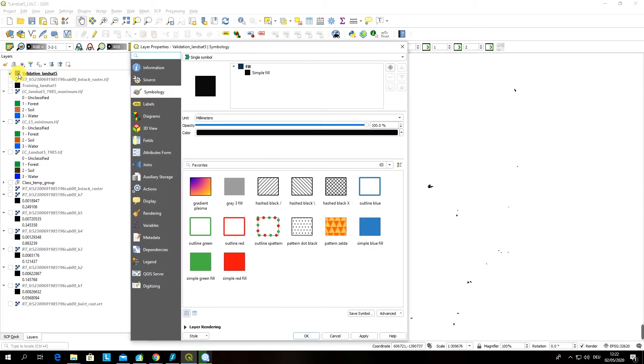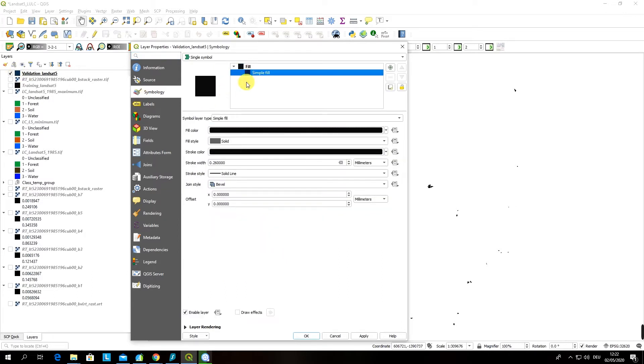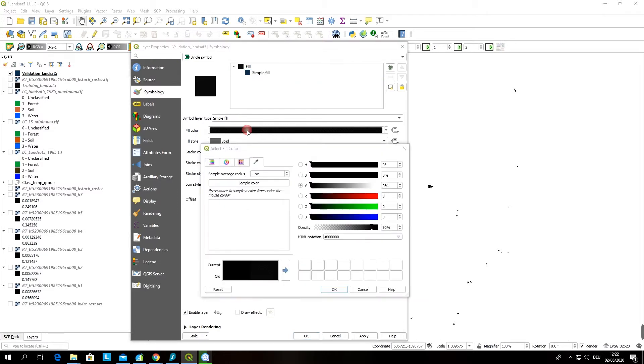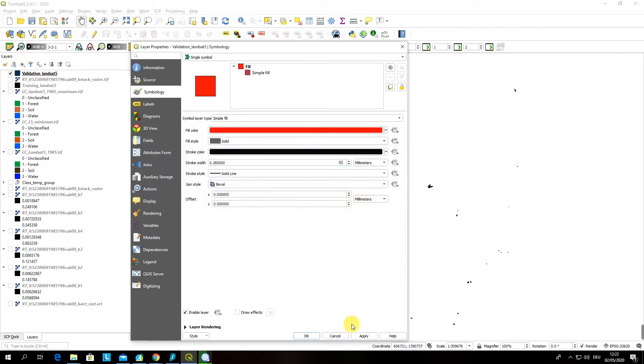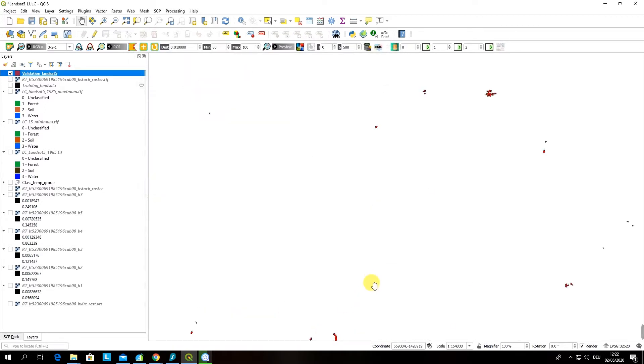You can also change the visualization. You have to double click on your validation landsat image file symbology and then select a different color. For example in the select fill color dialog box you have to select any color that you would like. In my case I would like to see my validation data in red. So I click OK, apply, and here you go, my validation data is in red.